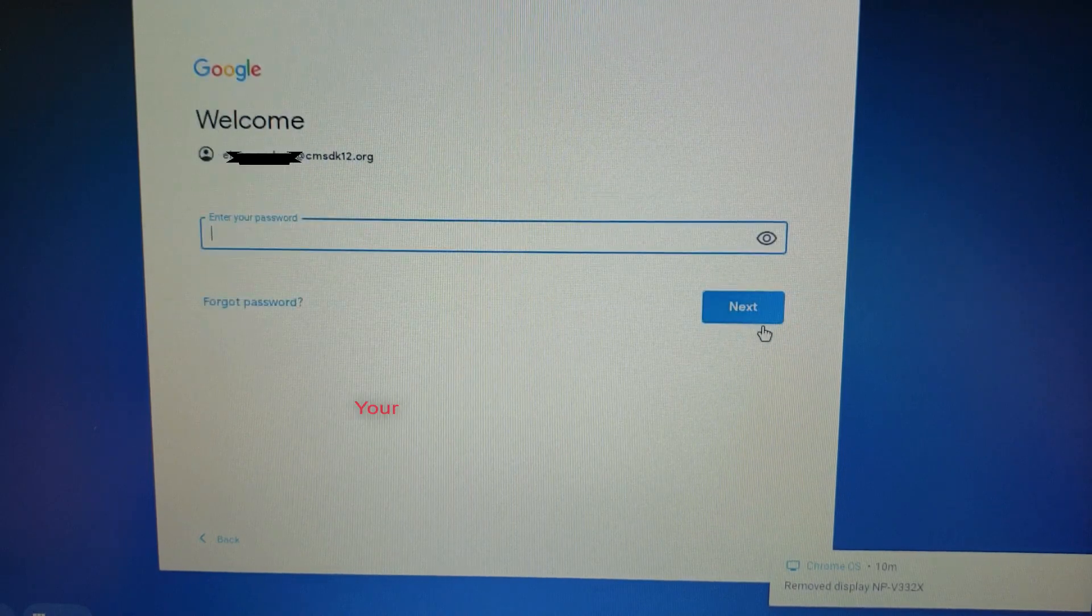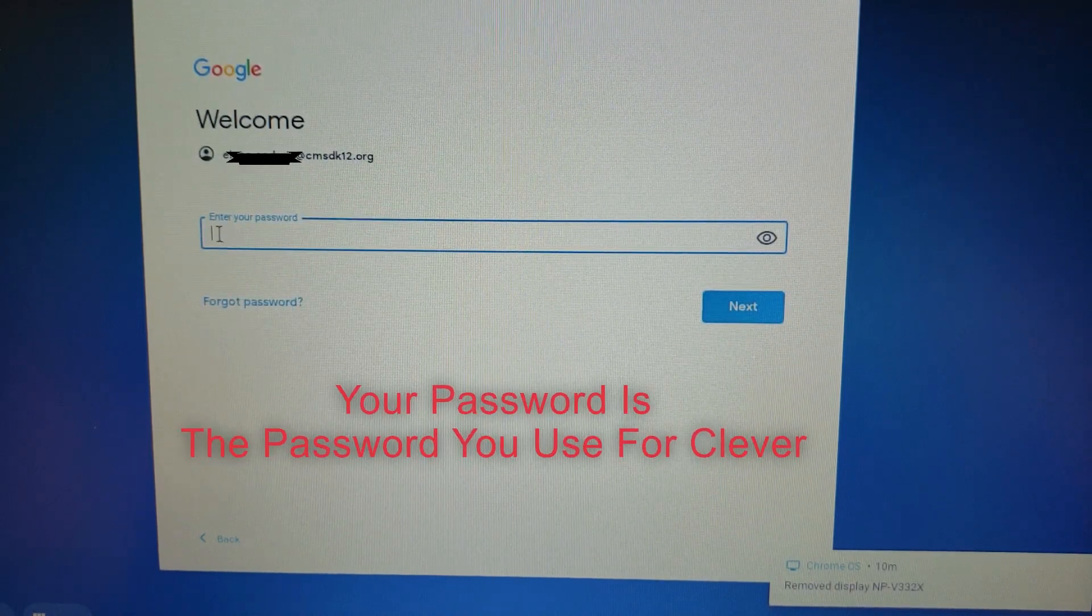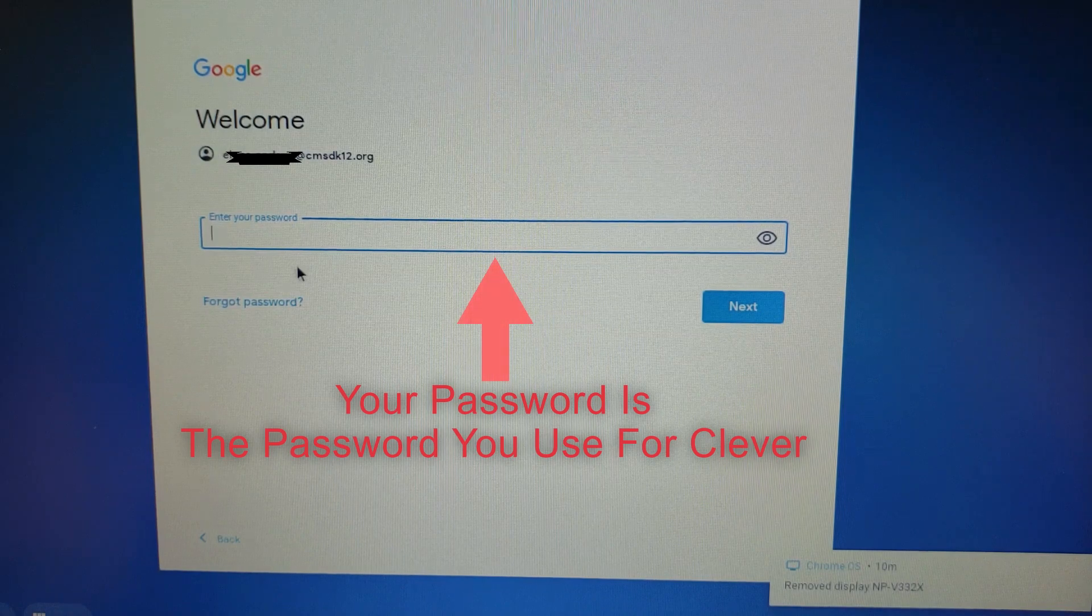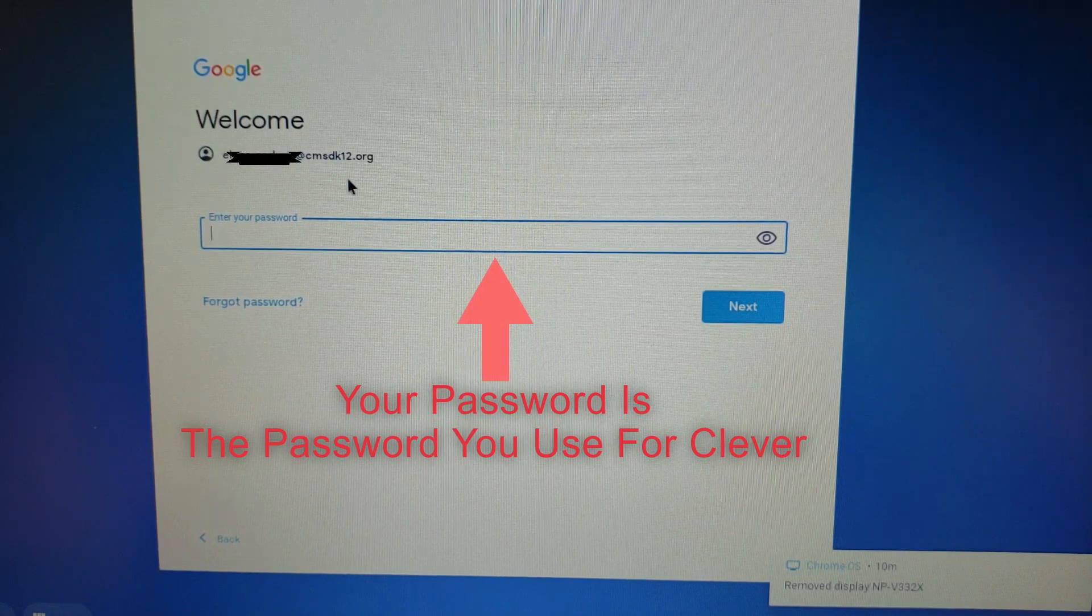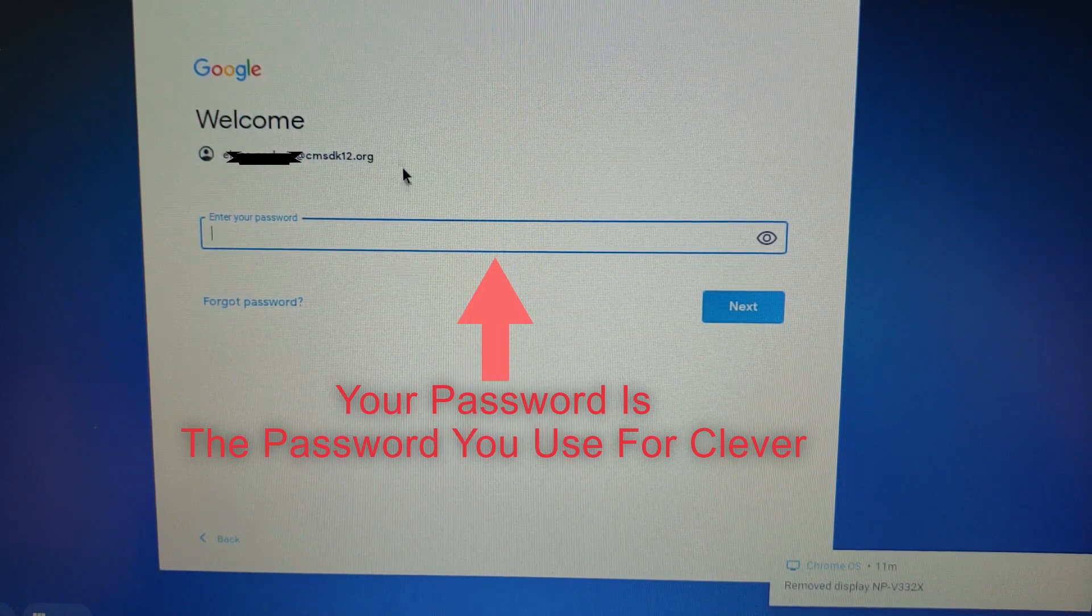Once you click next, you're prompted by your password. Your password is the password you use for Clever. It's alphanumeric.